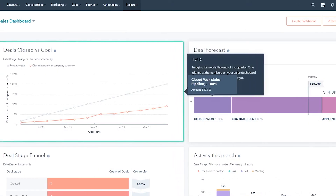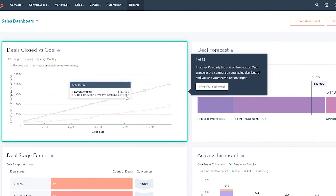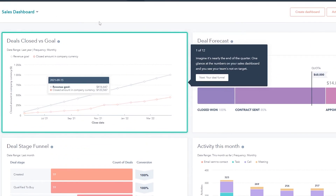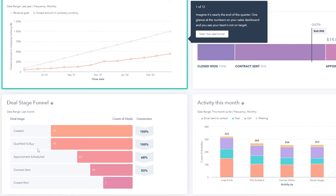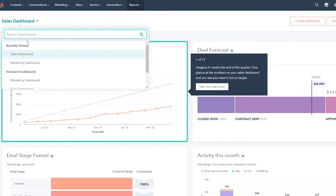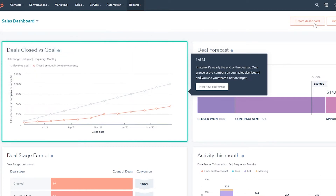It logs in and takes us to the dashboard. This is how it looks — you have all your sales data, closed versus goals, activity of the month, deal stage funnels, and deal forecast. This is your sales dashboard. If you click on Sales Dashboard, you can also see Marketing Dashboard, Service Dashboard, and Web Analytics. You can create a new dashboard as well.